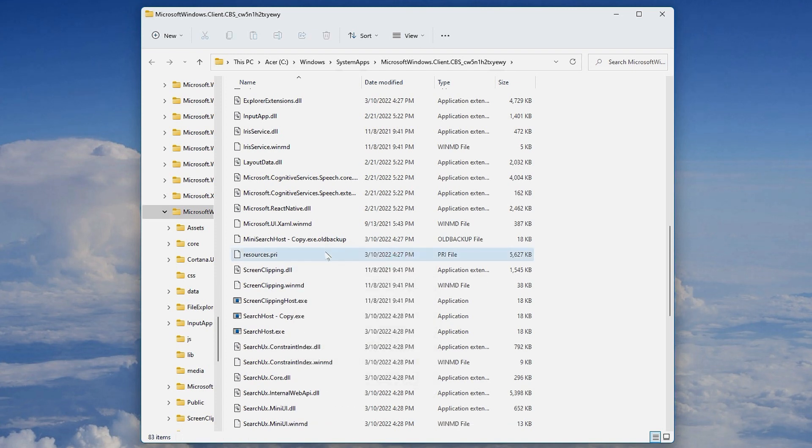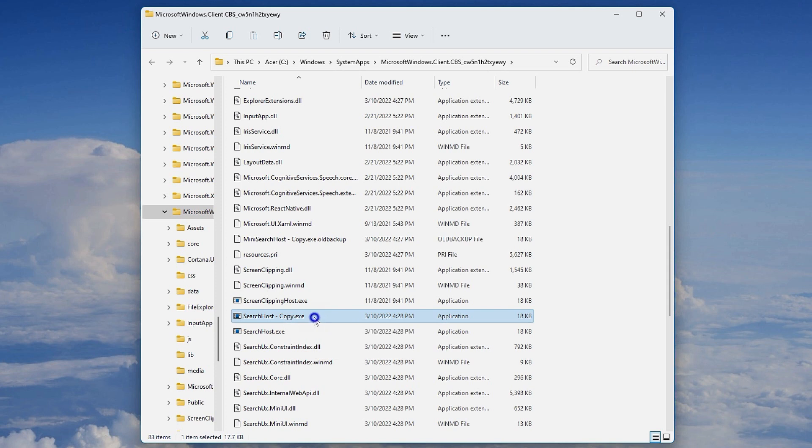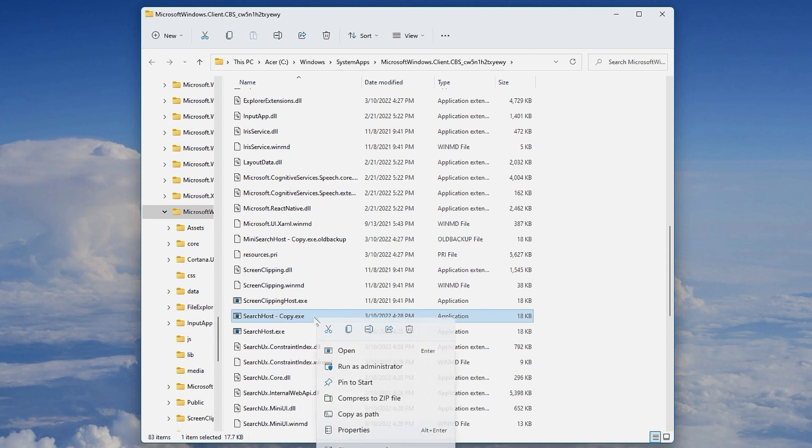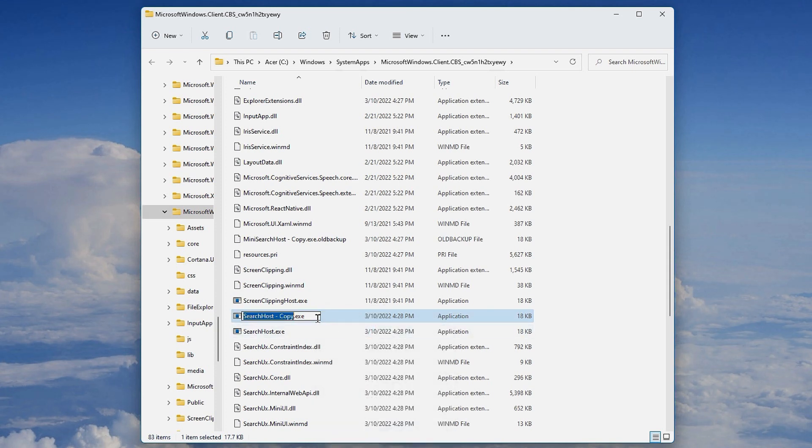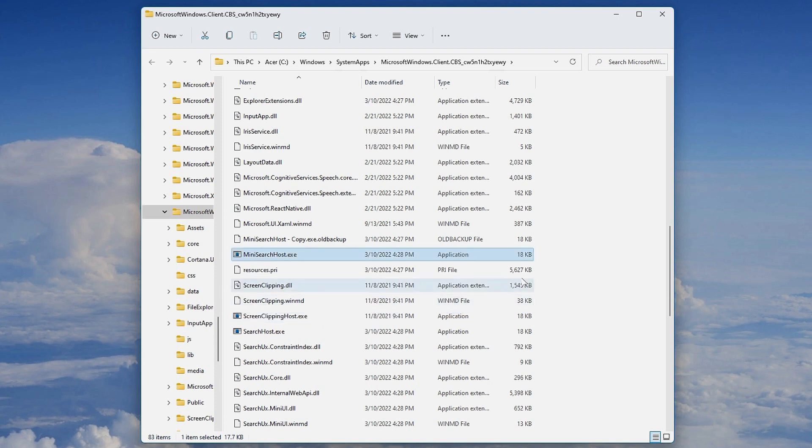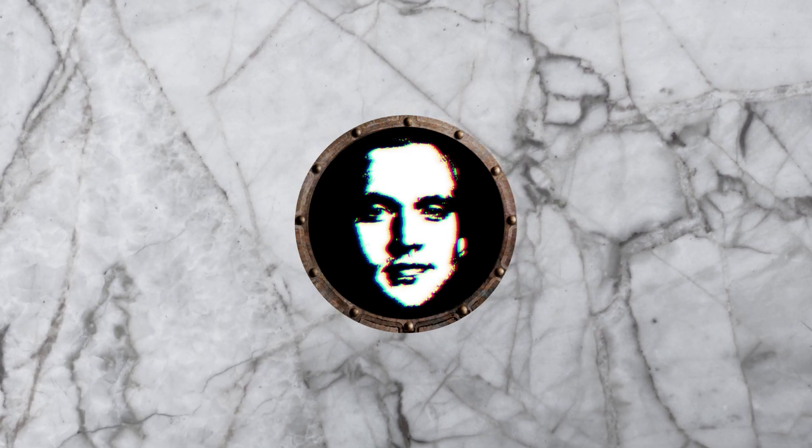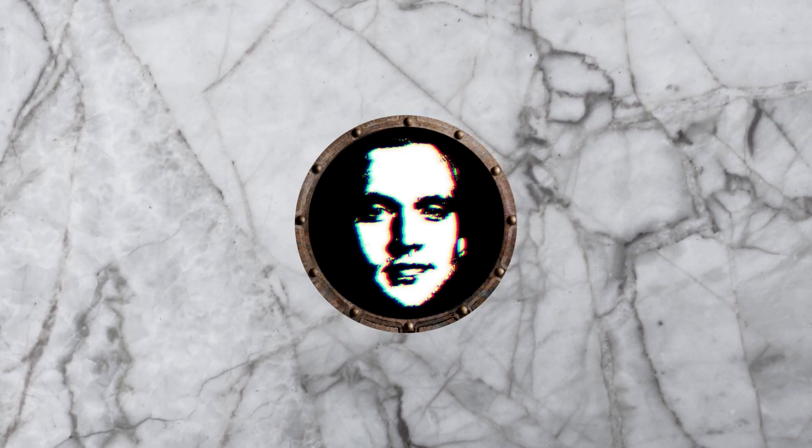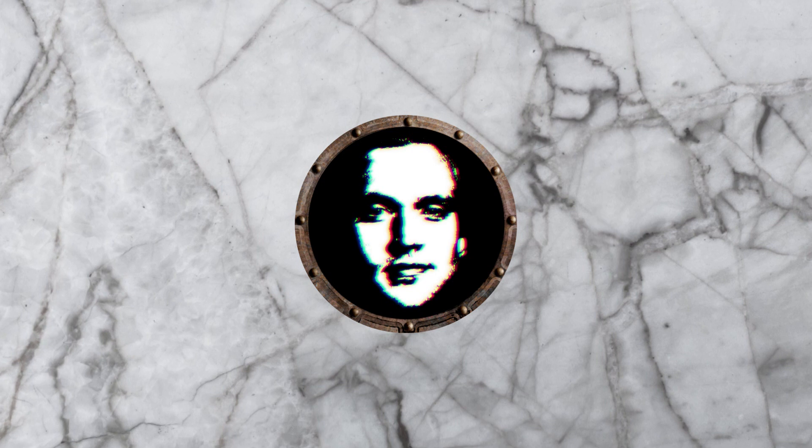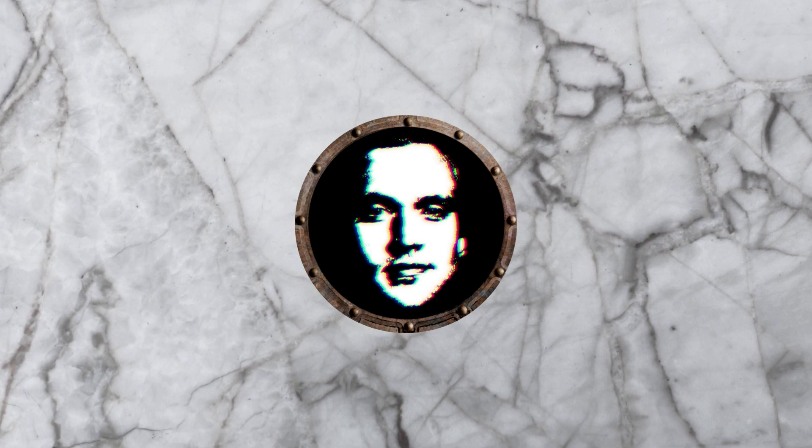Now go to searchhost.exe - the copy, actually - and just paste over the mini searchhost.exe name we copied before. Paste it in there, and there we have it. The searchhost.exe is now in two versions, but one is called mini searchhost.exe.